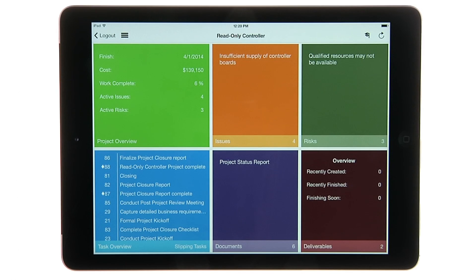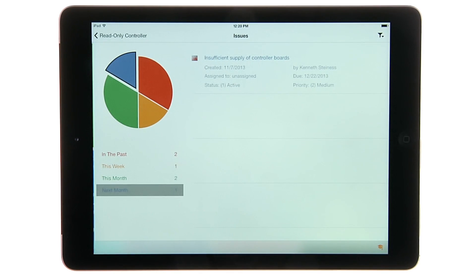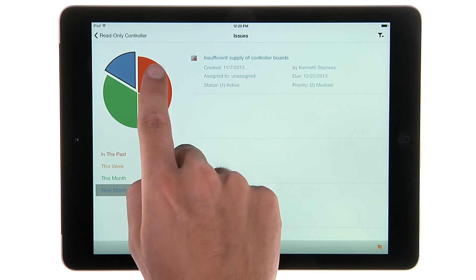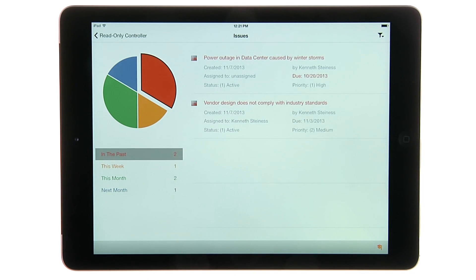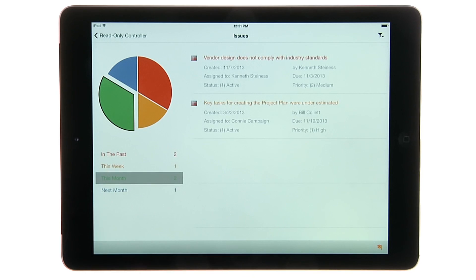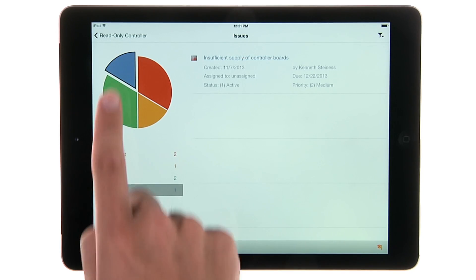The Issues tile shows the SharePoint issues list for the project. The issues can be filtered for those that are due in the past, this week, this month, and next month.